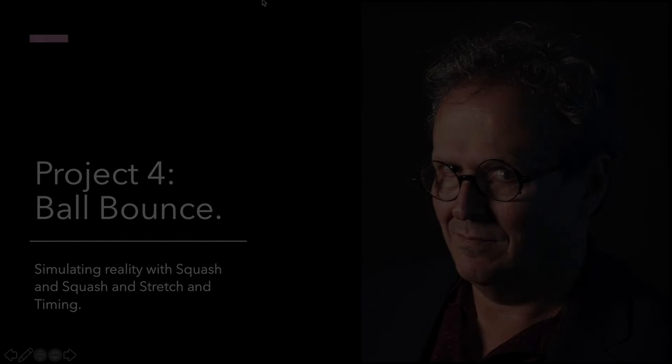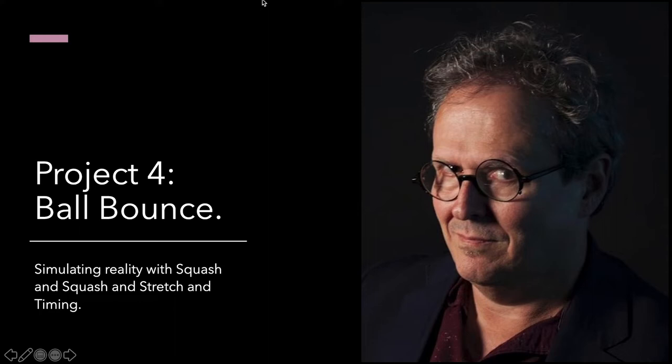Hi and welcome back. So this is Professor Patrick and we're going to go over project four that we're going to do for the online project, and this is the ball bounce.